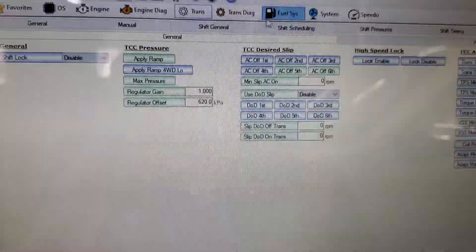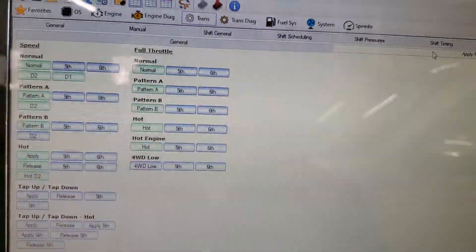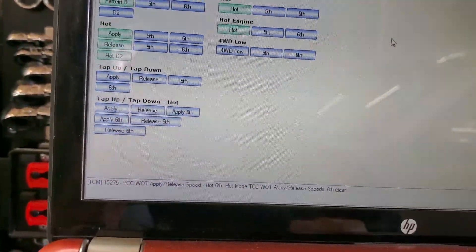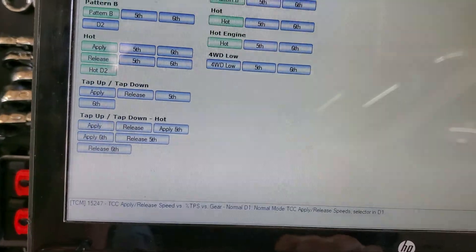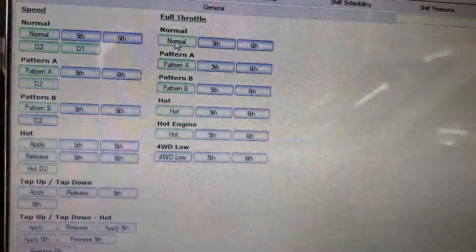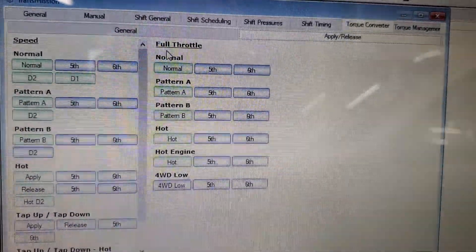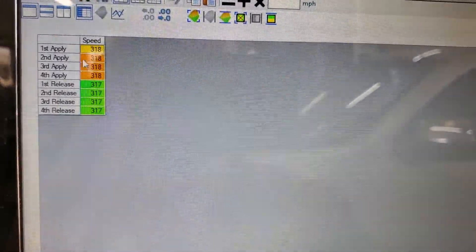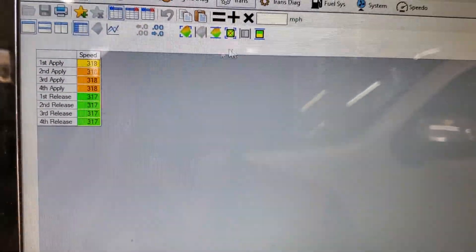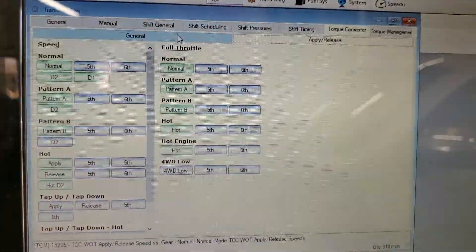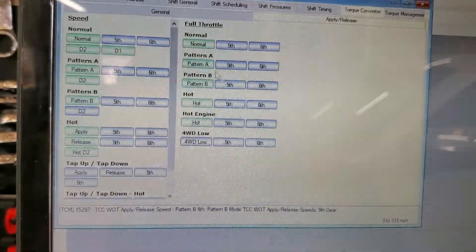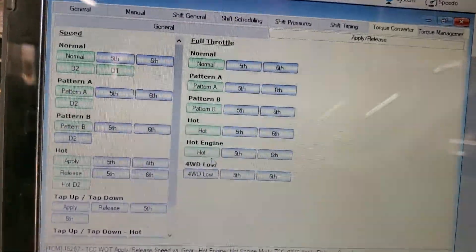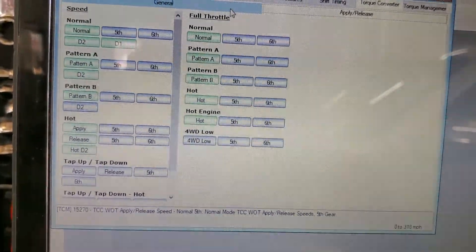Go back over here to Apply. So that's basically everything you're going to do there. And of course under full throttle you're going to do the same thing - you're going to apply it at 318, disable it at 317, all the way down. I didn't of course touch 4WD Low.